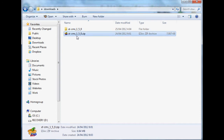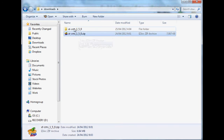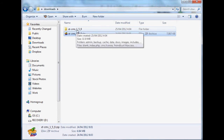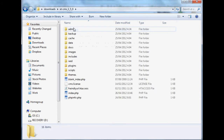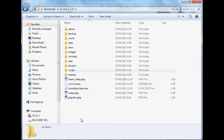What you'll end up with is a zip file like this. You'll need to extract this zip file onto your computer. You'll then end up with a folder, and inside that folder will be all the files for the CMS.